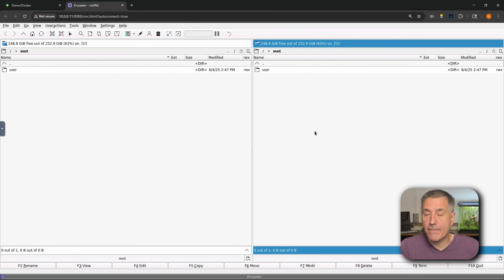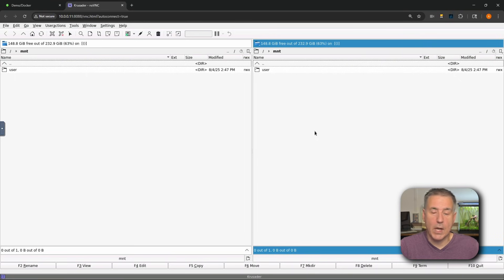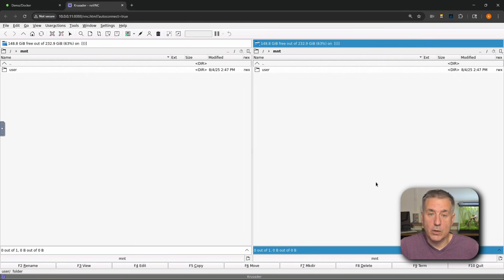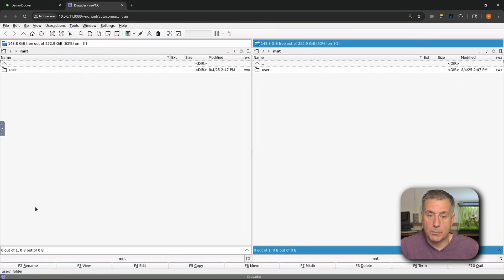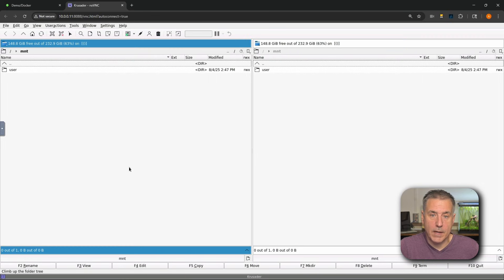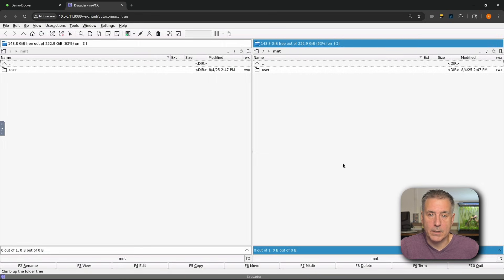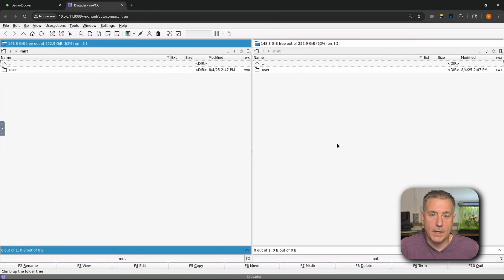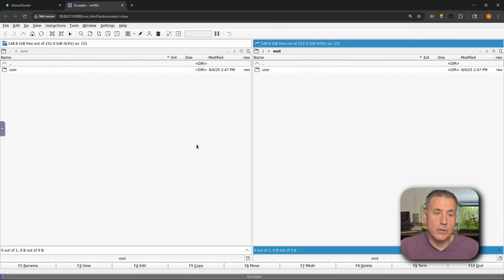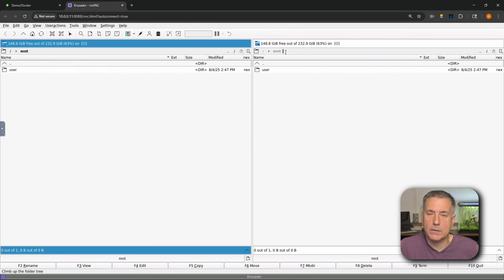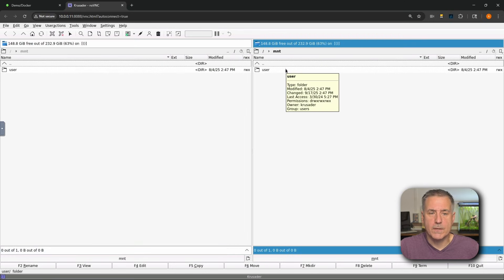All right, so here we are inside of Crusader. It's nothing fancy, but it works, that's the main thing. So I figured now is a good time to give you a quick tour and kind of show you how everything works. So looking at the screen here, you'll notice that it's kind of split into two halves - you've got this half and this half, the left and the right. These are two different locations, and you'll see that's designated by the location listed here. We're both in the /mnt location.